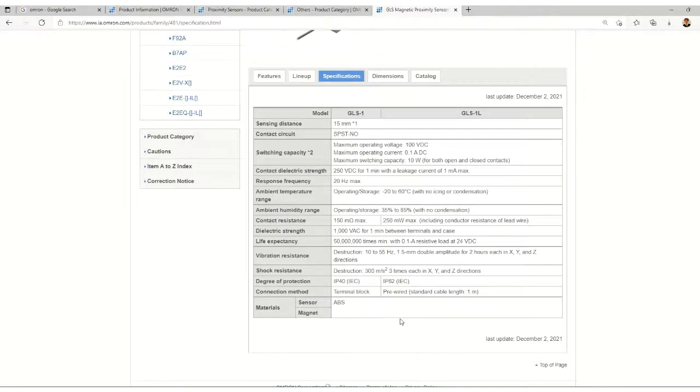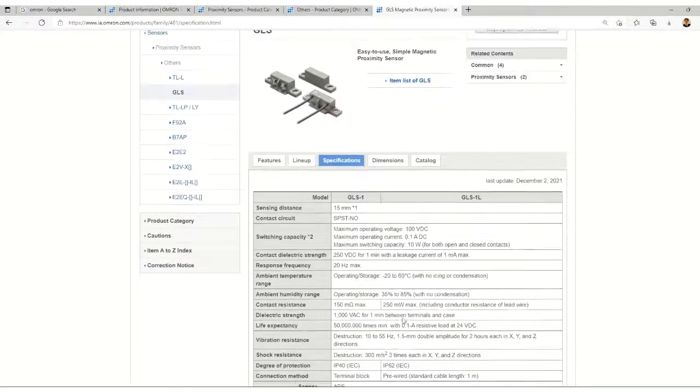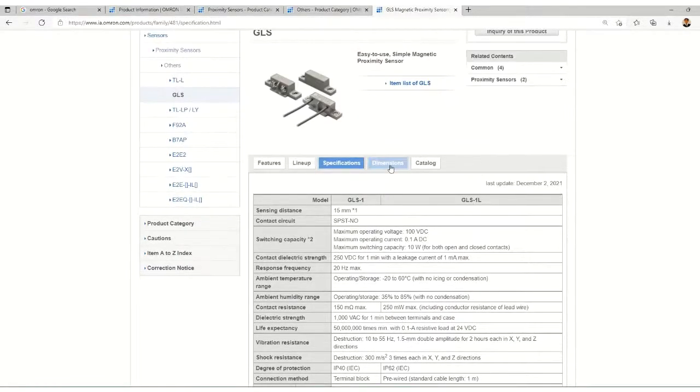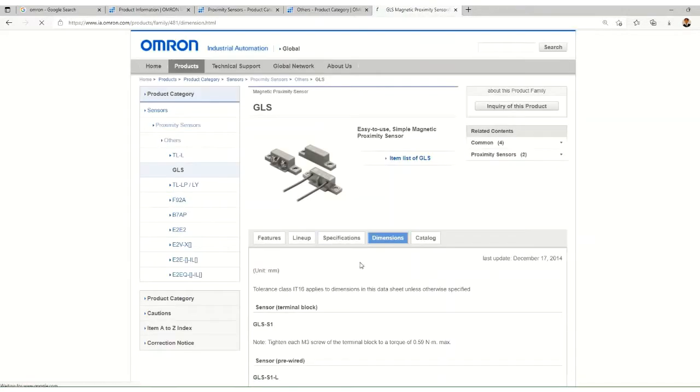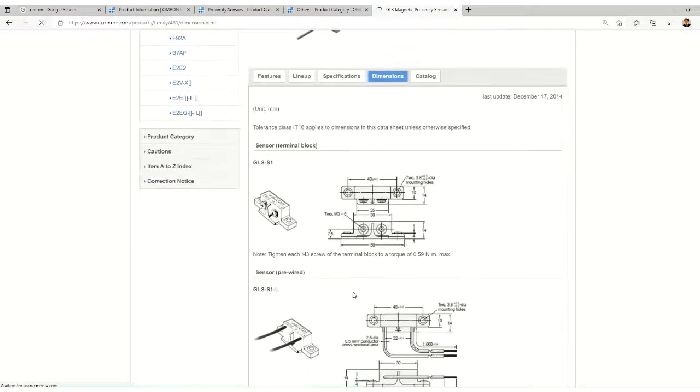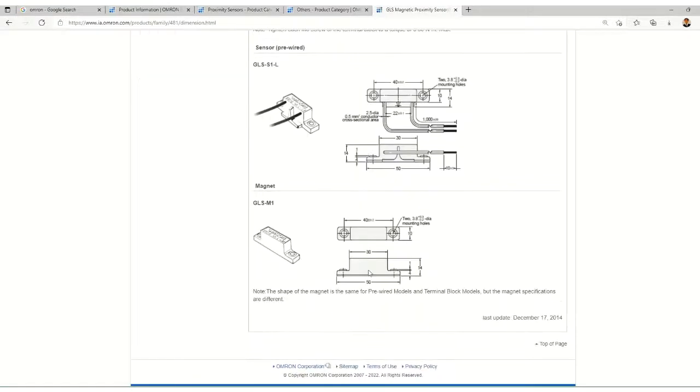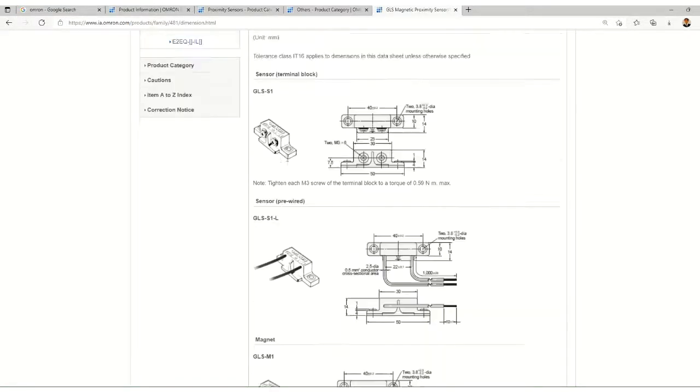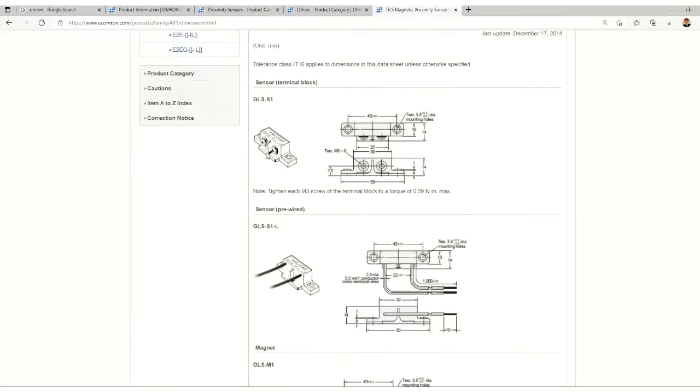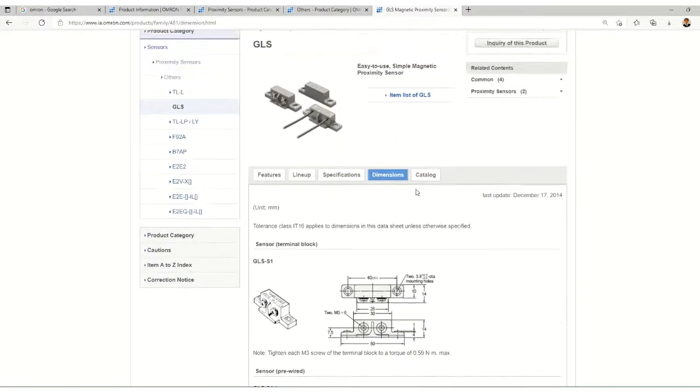Then we have the response frequency and ambient temperature range is also given, and the material of sensor and magnet is given. Let's check the dimensions.